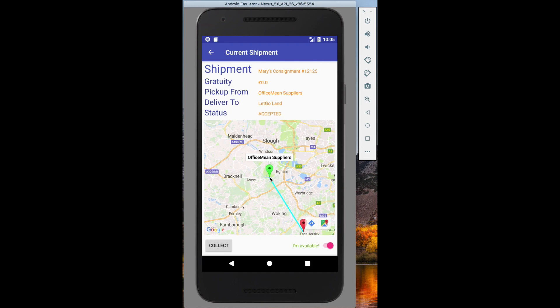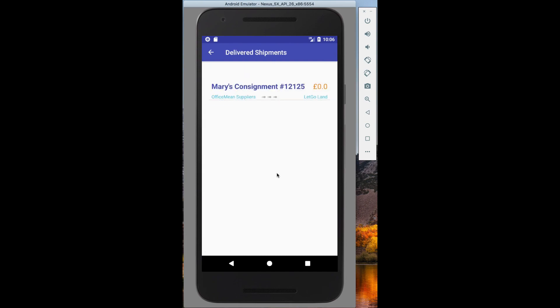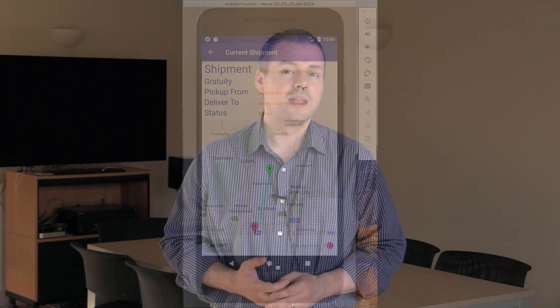If the customer has added an optional gratuity to the shipment, then that goes directly to the shipper on top of their normal rate. This should encourage shippers to take more shipments in the hope of getting more tips, but it also creates an incentive to game the system.